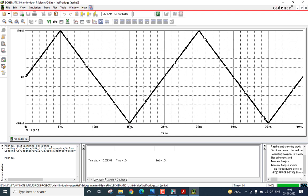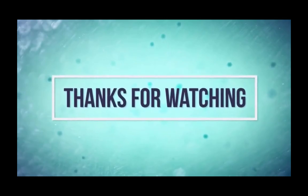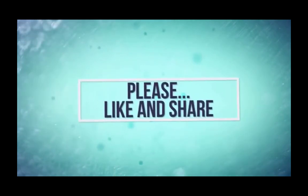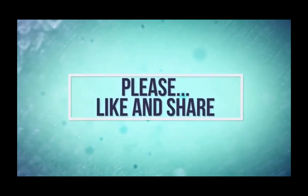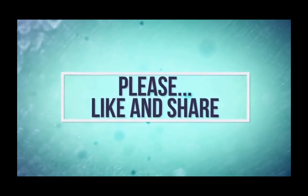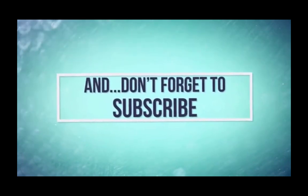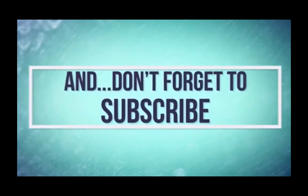That is it about the simulation of a single phase half bridge inverter with an inductive load using the OrCAD PSPICE simulation tool. If you liked this video, kindly like and subscribe to my channel for more videos on PSPICE tutorials. Thank you for watching. Have a good day.